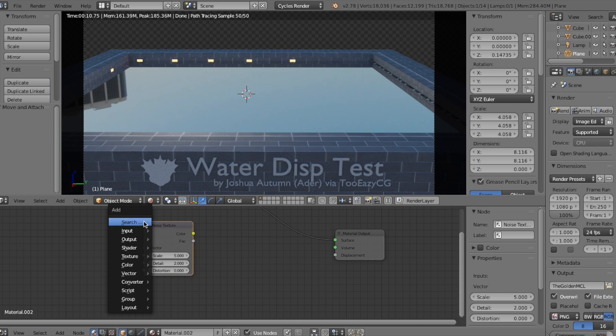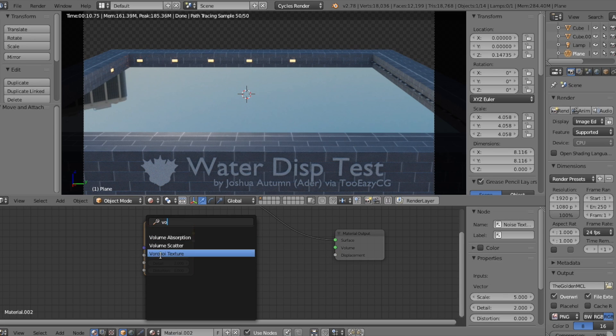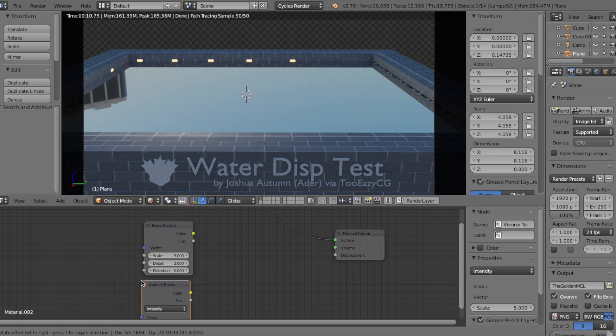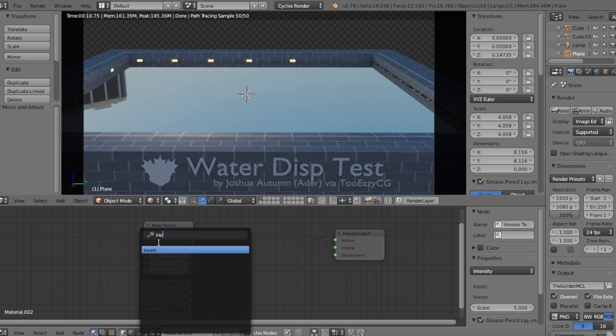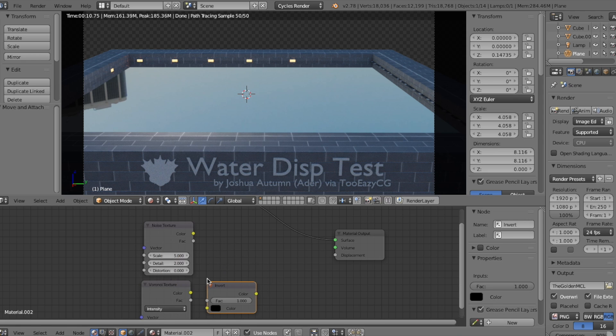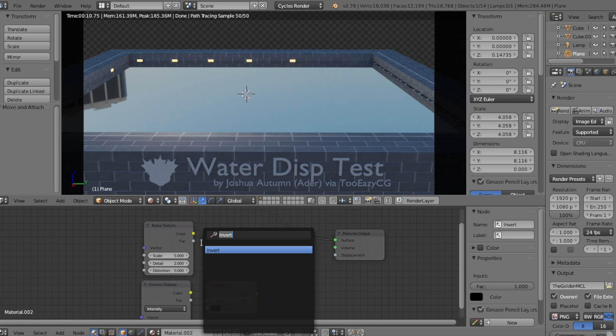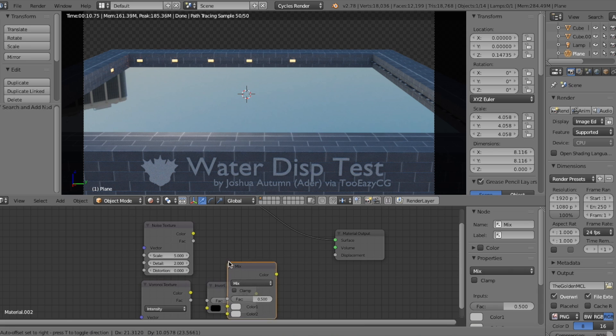Now, let's use the same Noise Texture node, but this time, let's add a Voronoi Texture node, and along with it, an Invert node, so we can invert the Texture and its Effects, and finally, a MixRGB node.